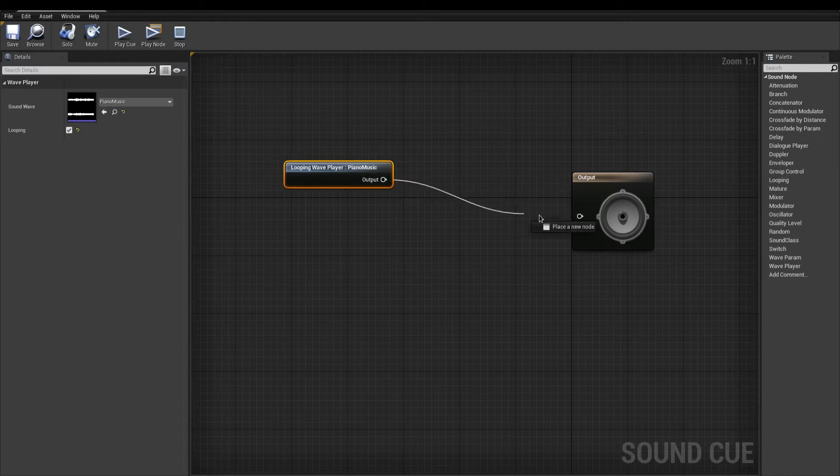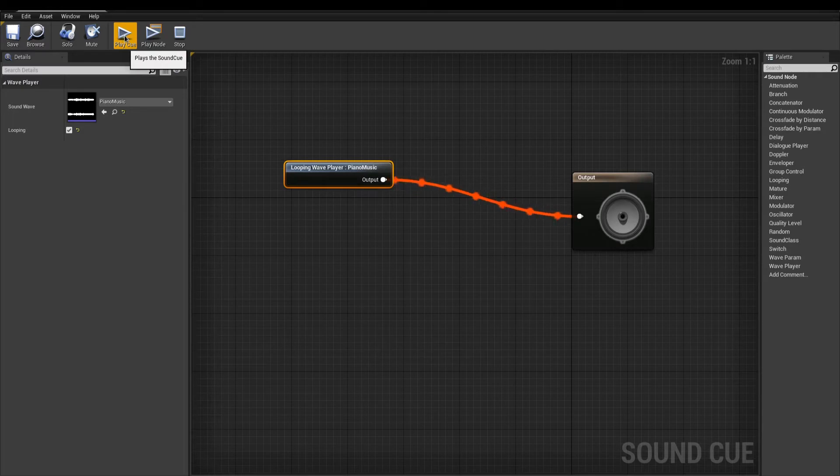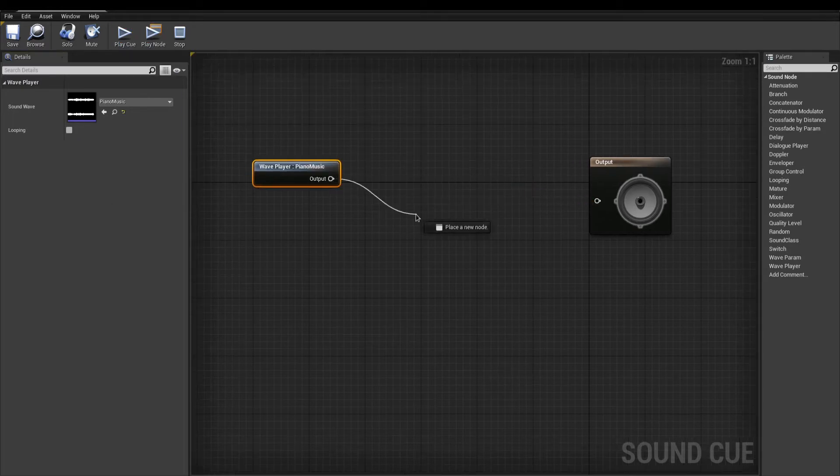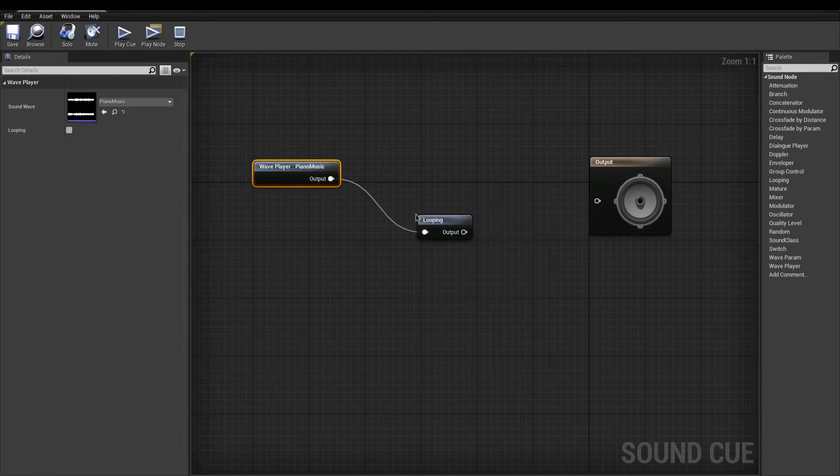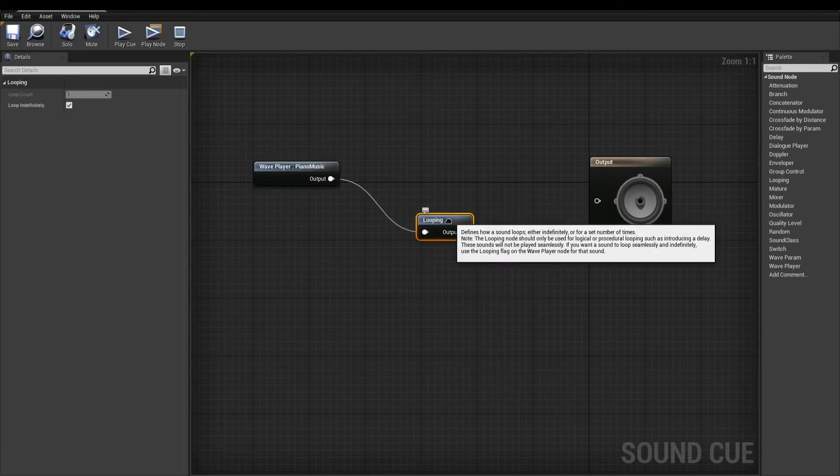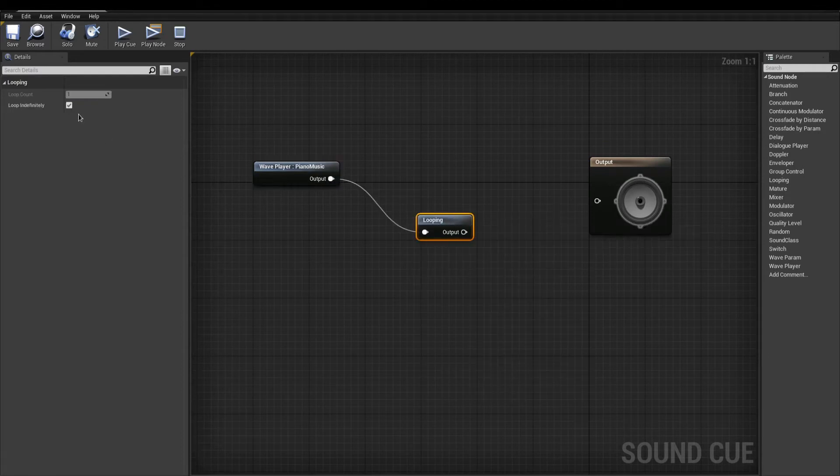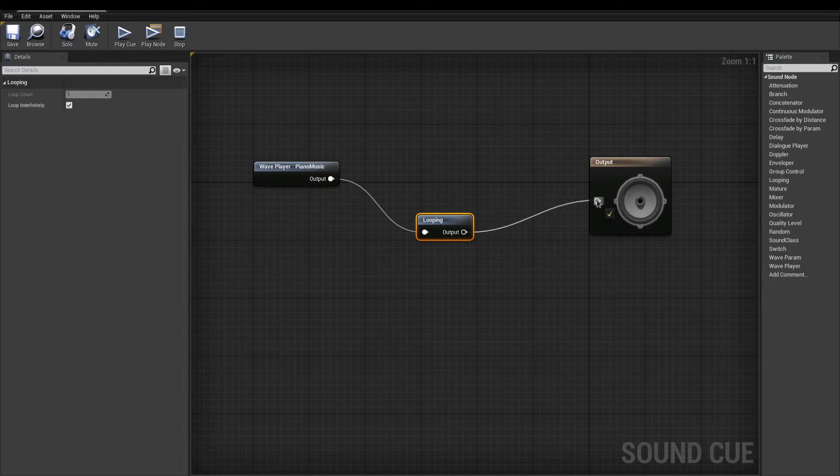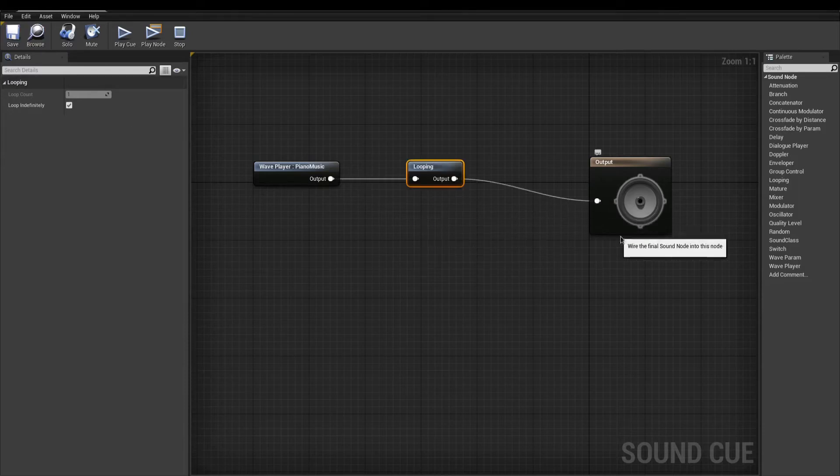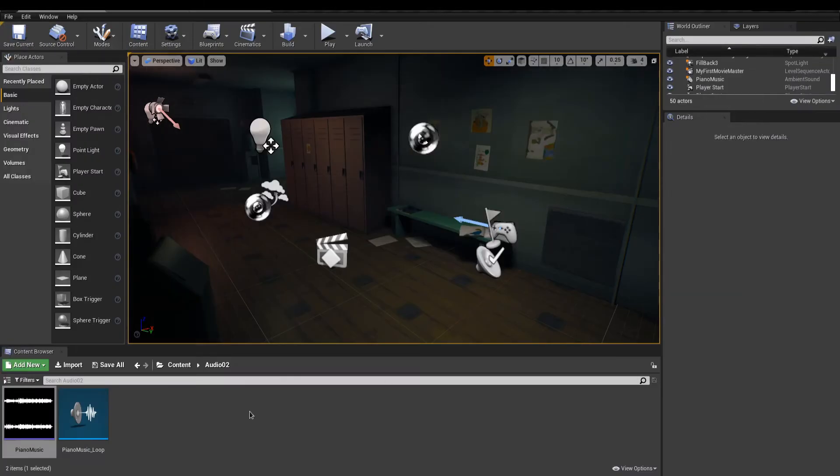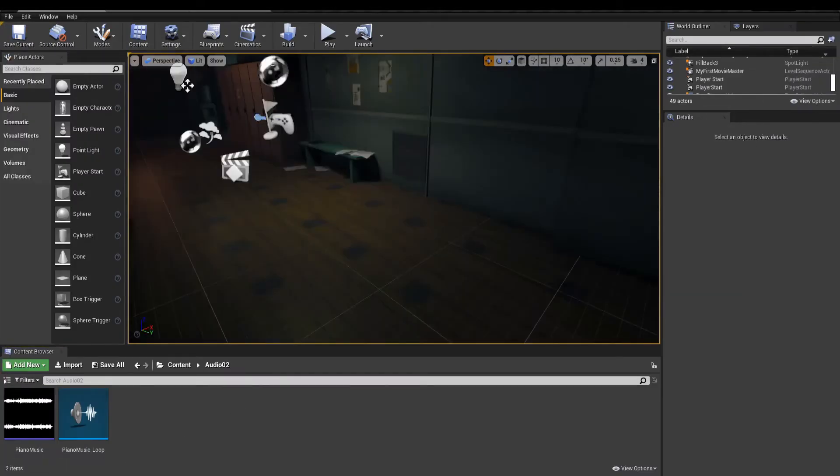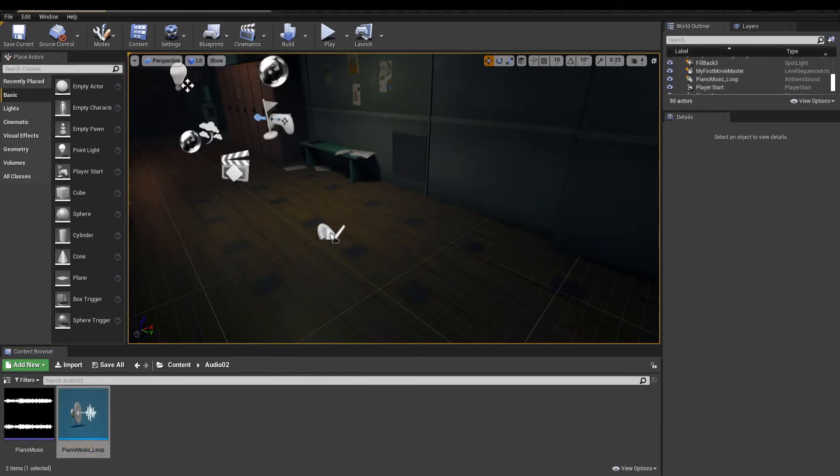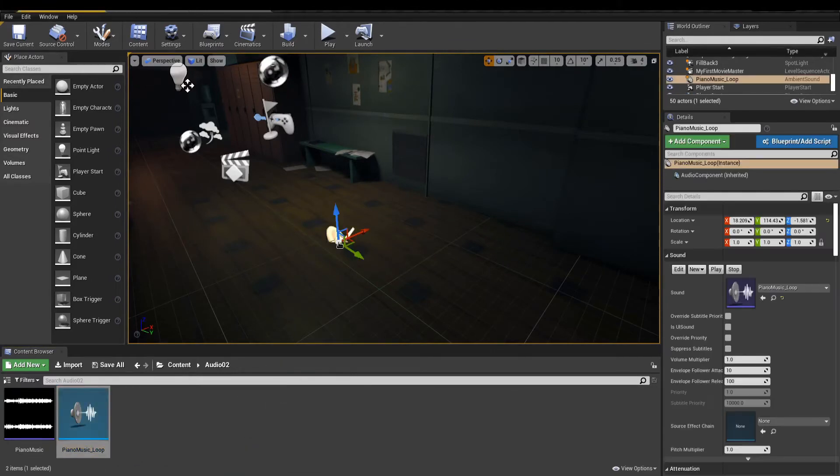You can preview the sound cue with the play cue in the toolbar. Alternatively, you can add a looping node that lets you decide how many times you want to repeat the sound wave. And that's done. To use the sound cue, use any ambient sounds or drop the asset in your scene.